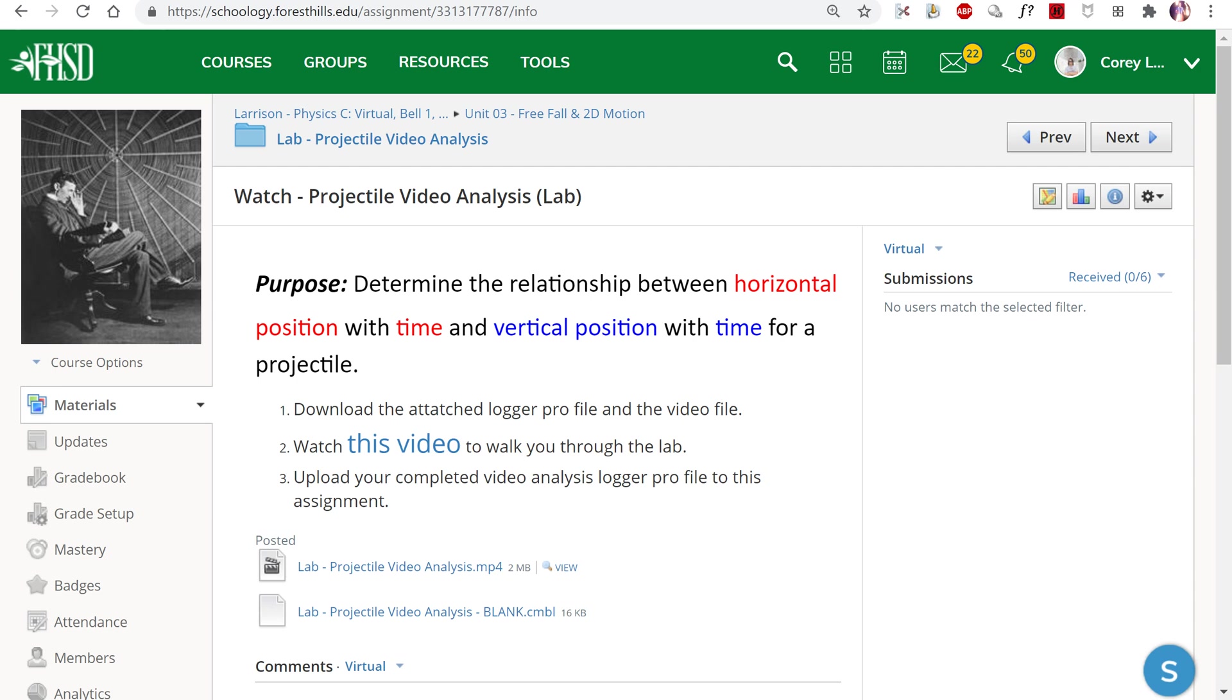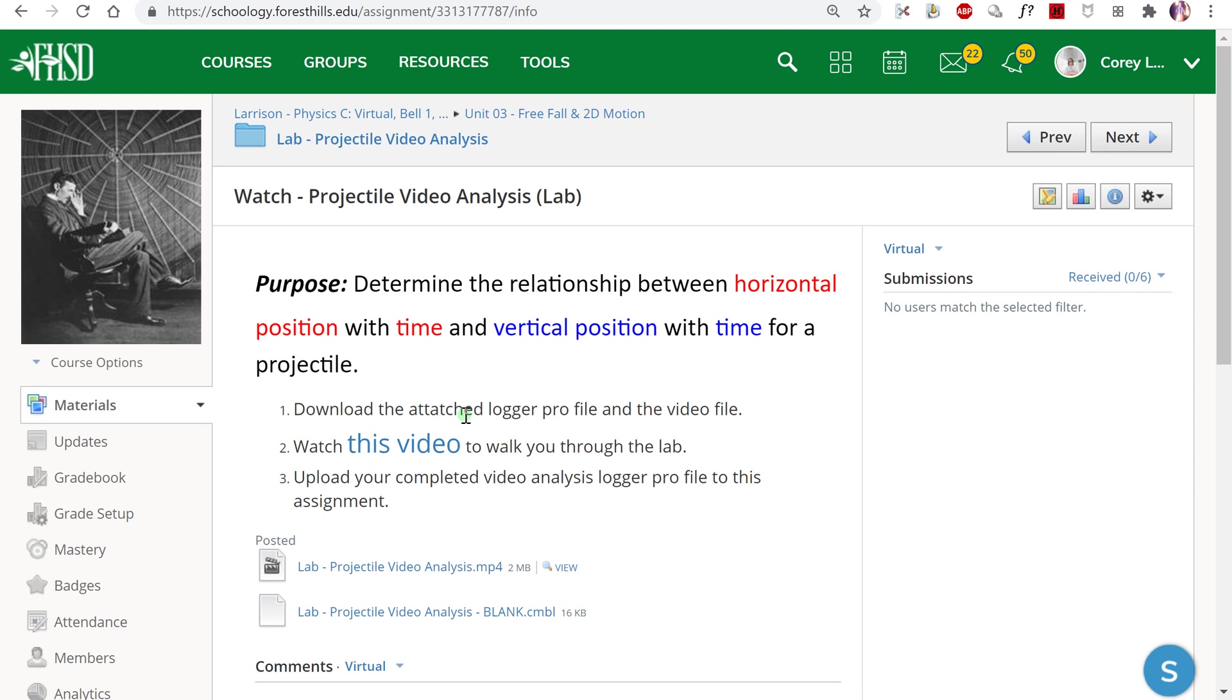If you go to Schoology you'll see the assignment Watch Projectile Video Analysis Lab. The purpose is to determine the relationship between horizontal position with time and vertical position with time for a projectile. This is going to be a double lab where we analyze both horizontal and vertical position with time in our lab reports.